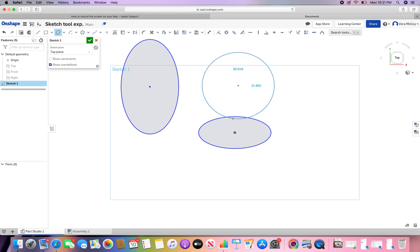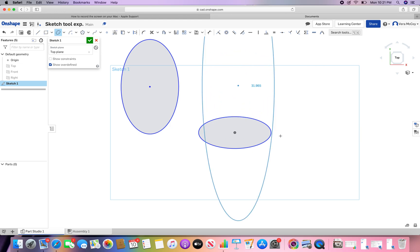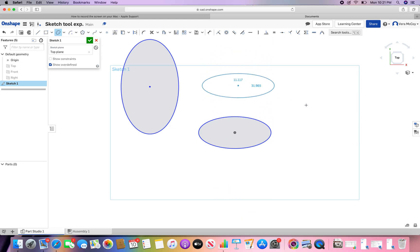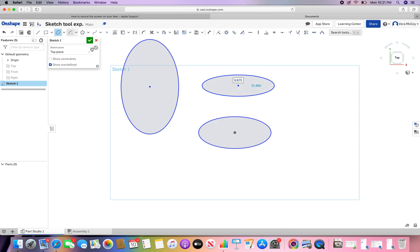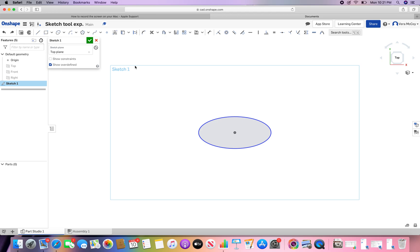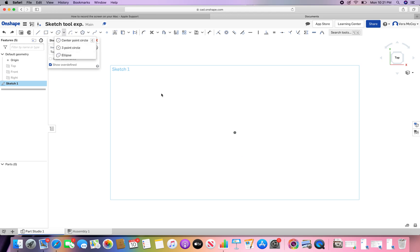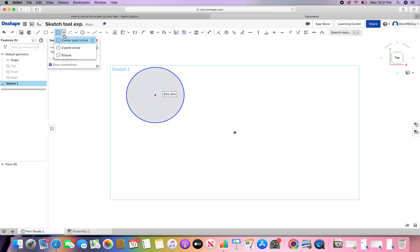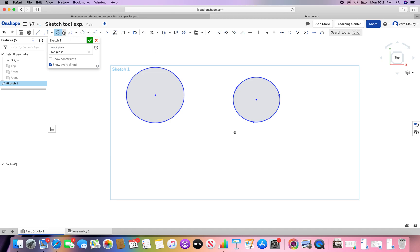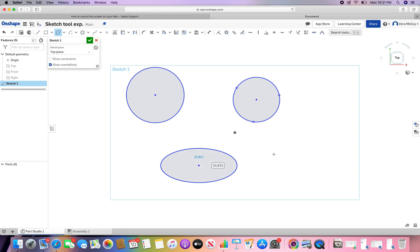You can almost do a circle out of an ellipse, but it's easier to do a circle with the circle tool. So there they are — quick overview. Center point circle is just that. Three point circle: choose three locations that you want on your circle. And an ellipse: center point, length, height. And there you go.